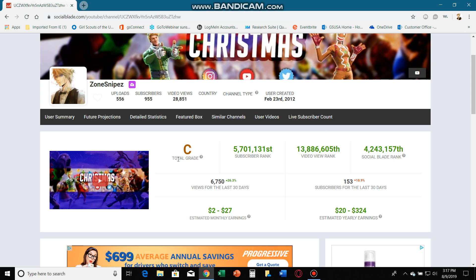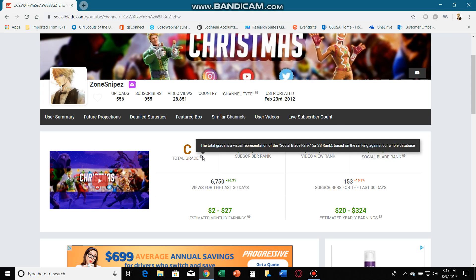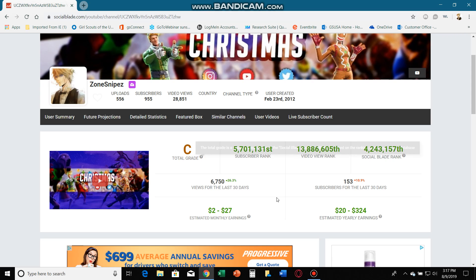Total grade: C. I don't know what that means, but I hope that's good. Five million video view rank is 13 million, SocialBlade rank is 4 million.